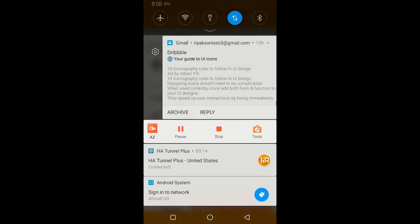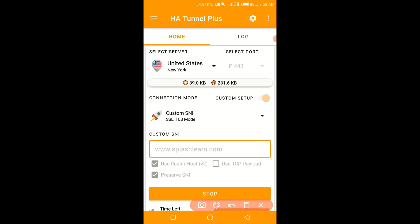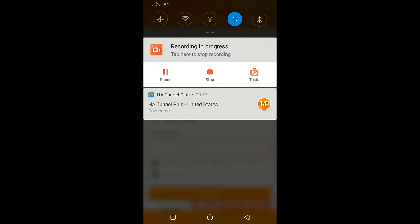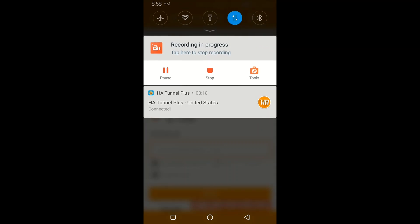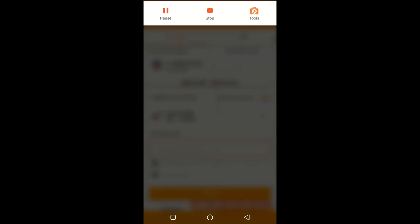Let me first remove this — you can see it is connected. You can see that in my notification bar. That one has worked. Let me remove it.